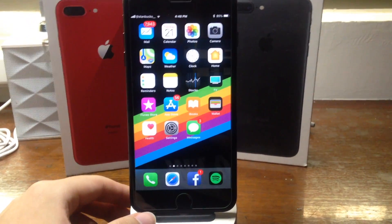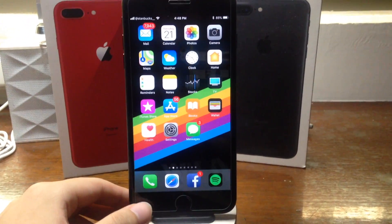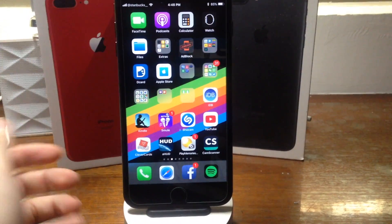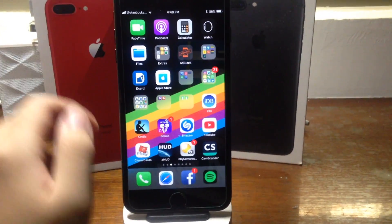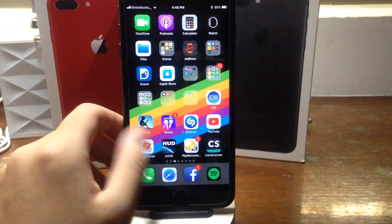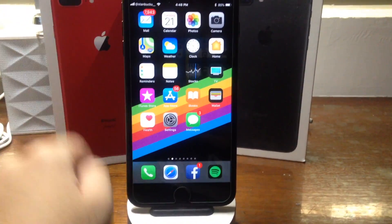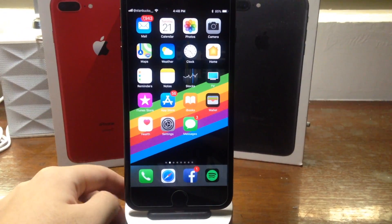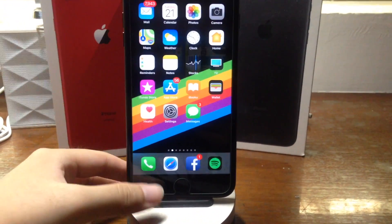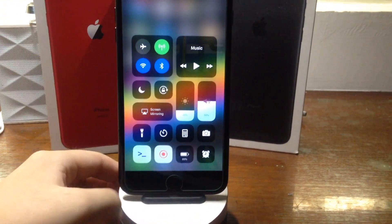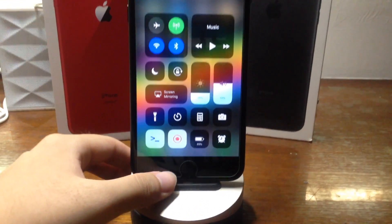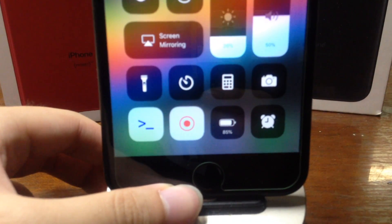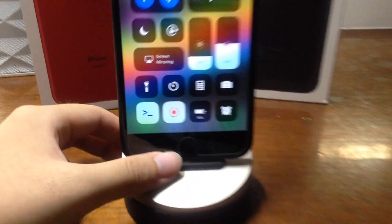As you can see right now, I'm actually recording a video, doing a screen recording, but you can't really tell because it does not have that red bar on the top. If I swipe up on the control center, you can see that right here it is recording.